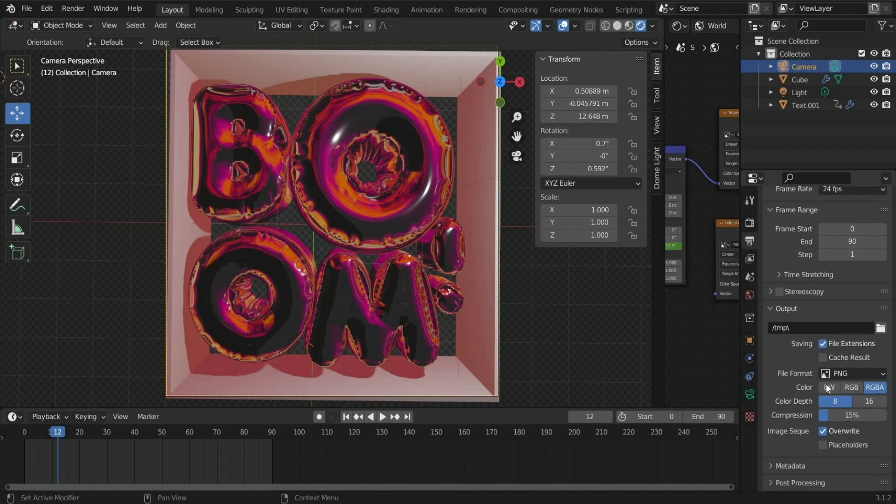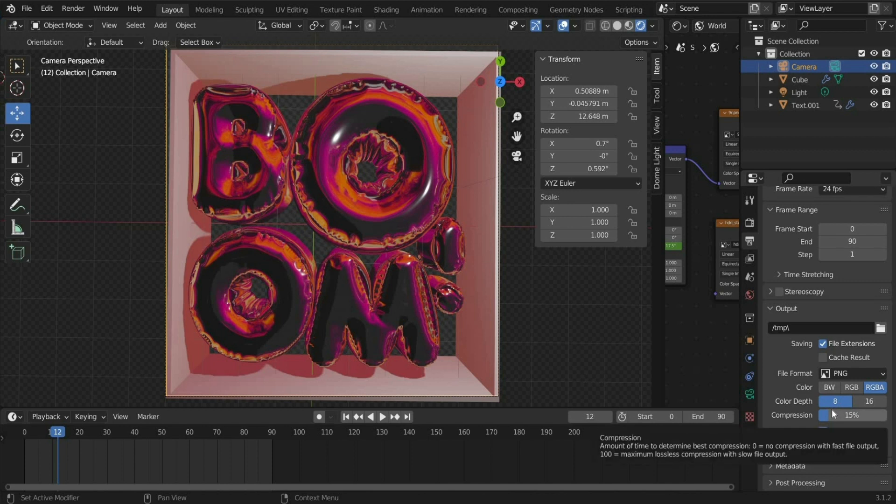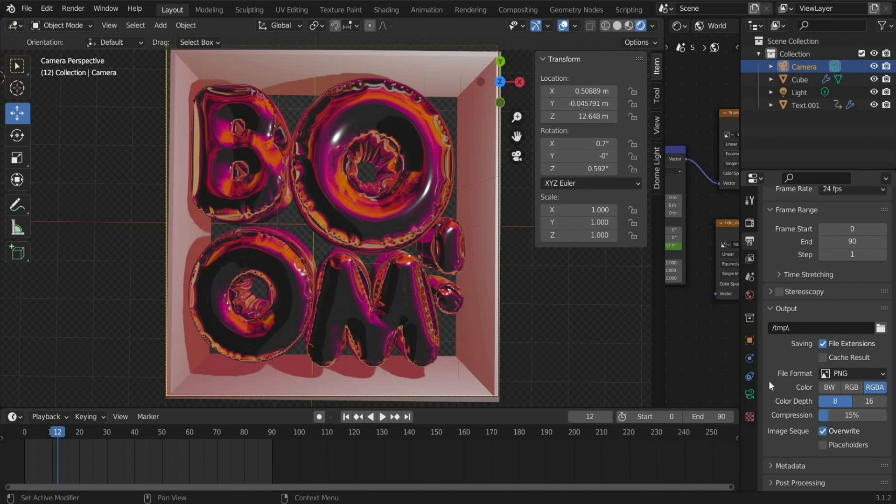I want to edit the animation later with Adobe After Effects, therefore I need a transparent background. So that we get the file with a transparent background later, we have to choose PNG under Format. This is the only format that supports a transparent background.